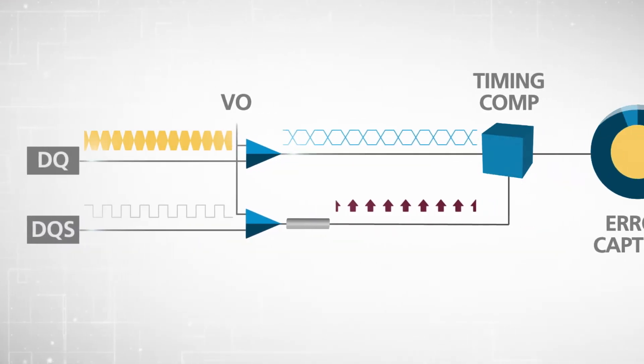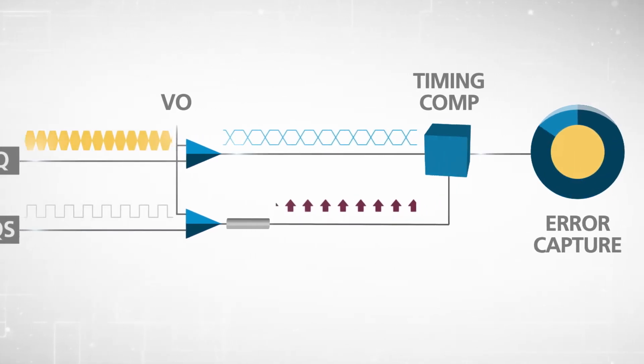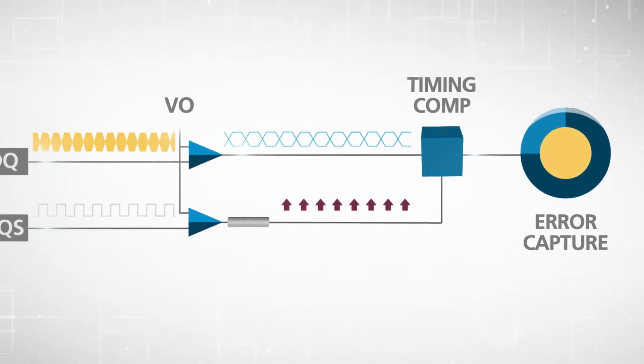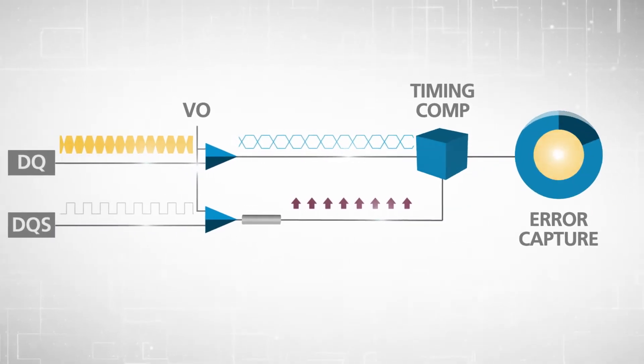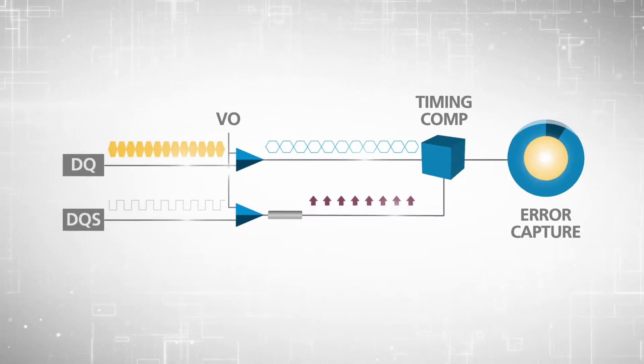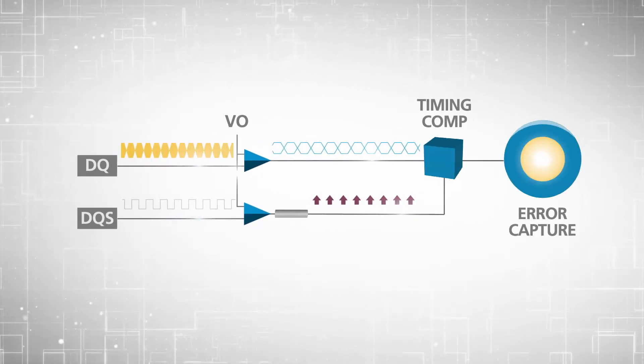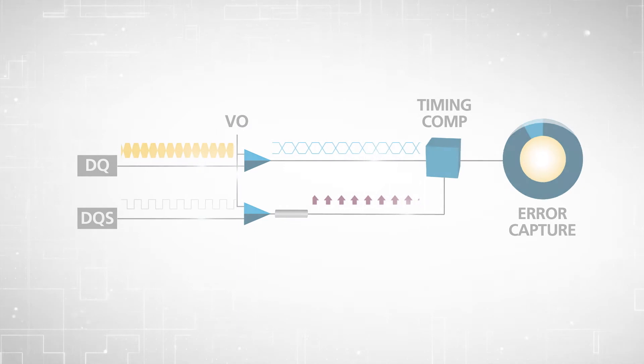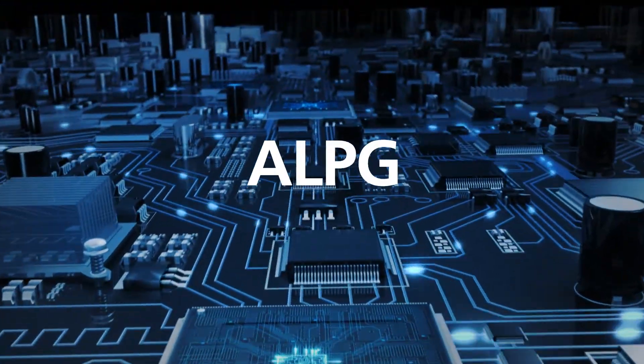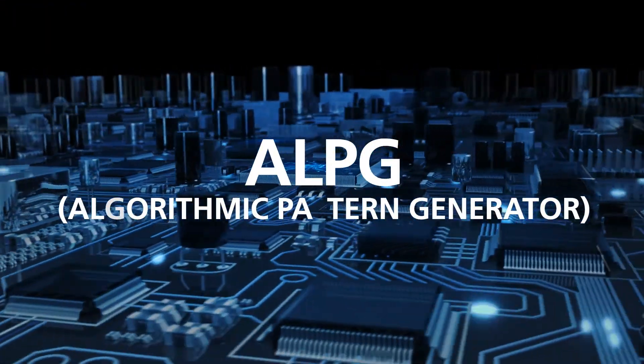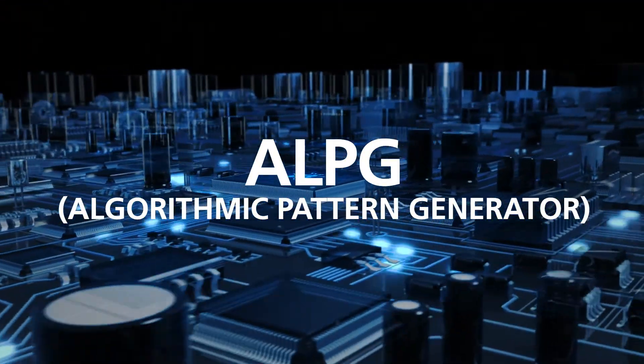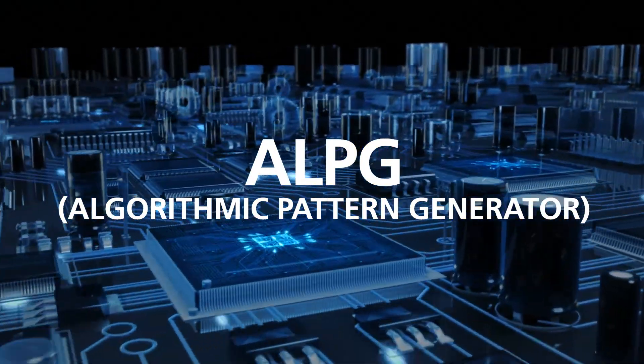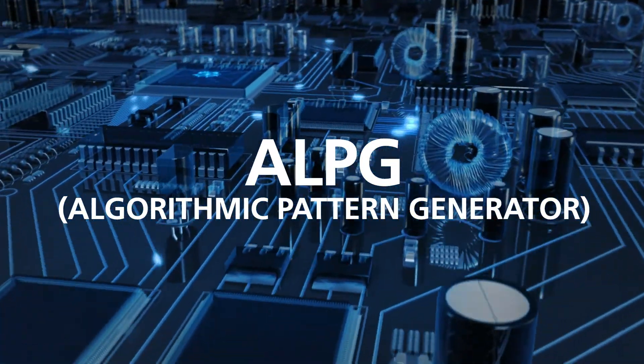These include DQS versus DQ clocking. This means the system automatically recognizes hardware timing differences, which improves both real-time tracking and timing margins. A robust new hardware ALPG, or algorithmic pattern generator, allows fast, high-quality evaluation of advanced device features.